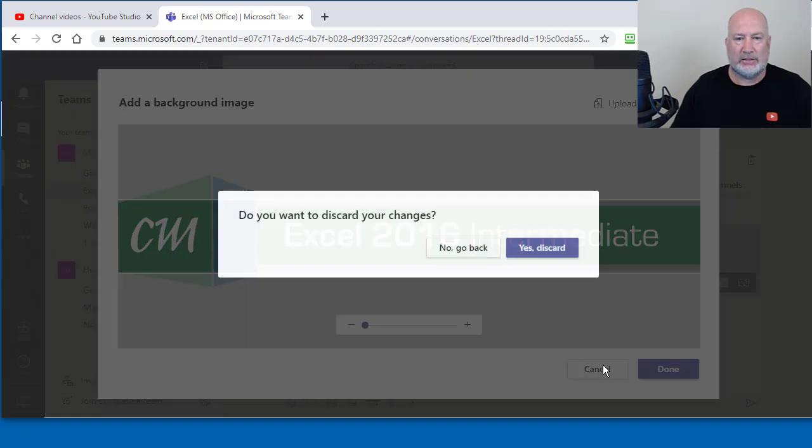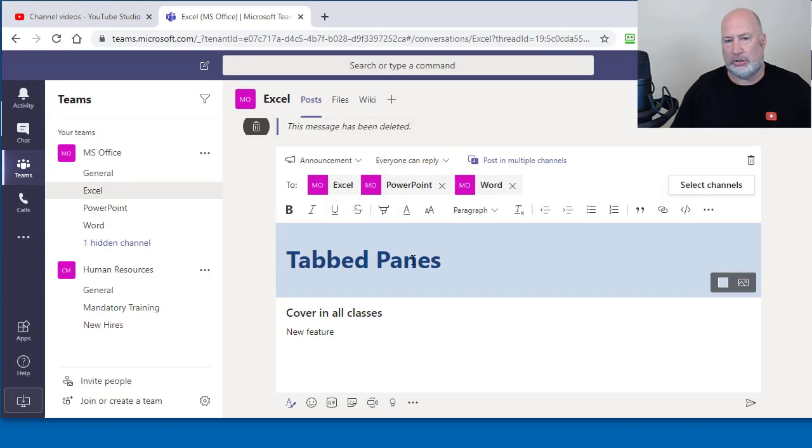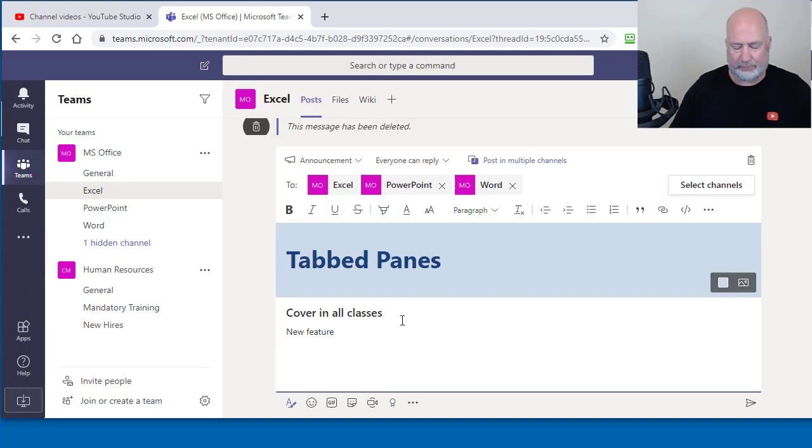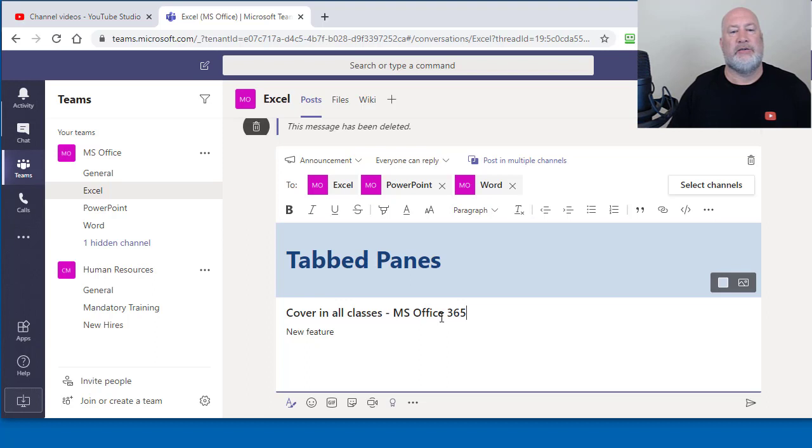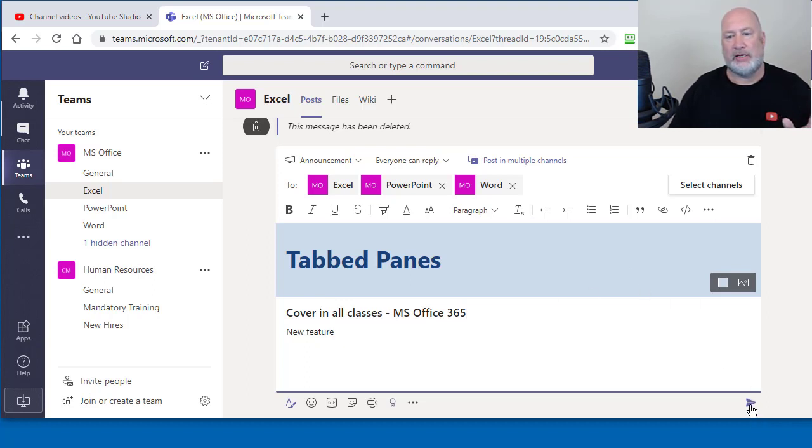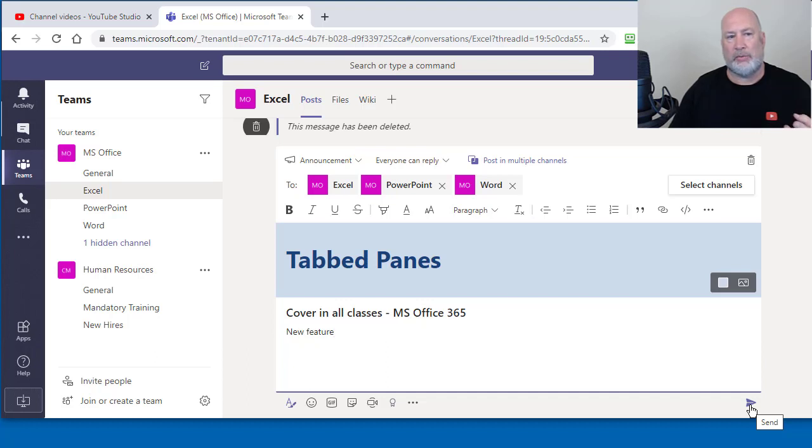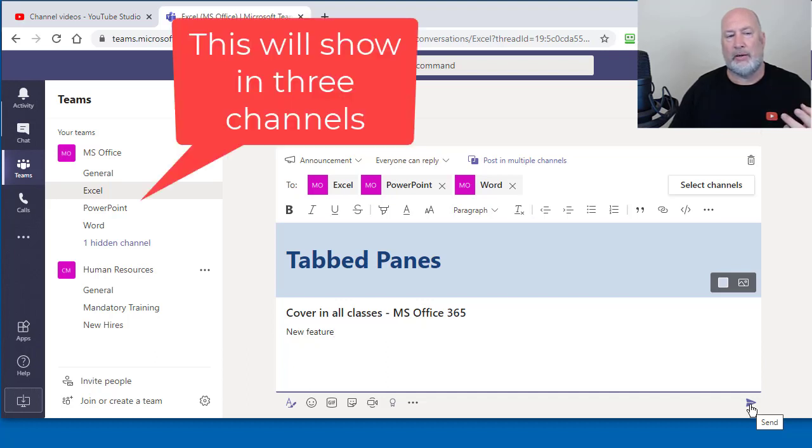But I'm going to hit cancel. I'm going to go just use the tab panes. This is only for MS Office 365. There'll be a bunch of bullets down here. I'm going to go ahead and send this. So this should show up in Excel, obviously, but it should show up in the channel for PowerPoint and in the channel for Word. So I'm going to send it.